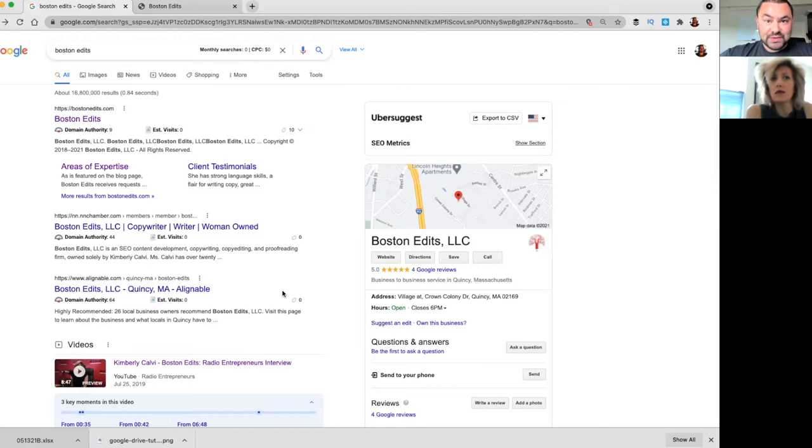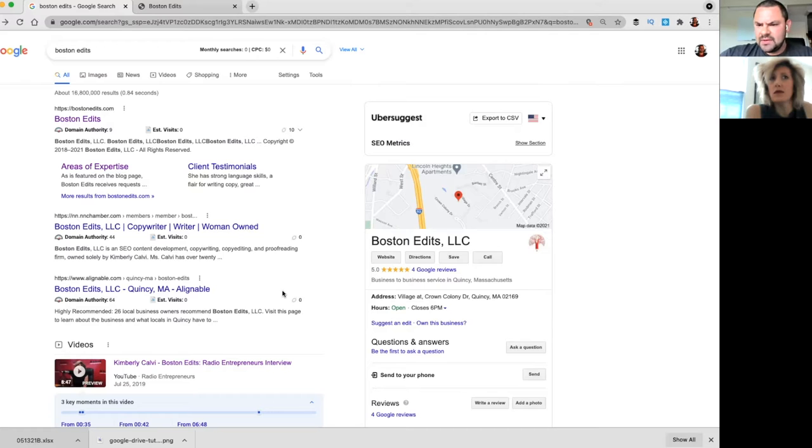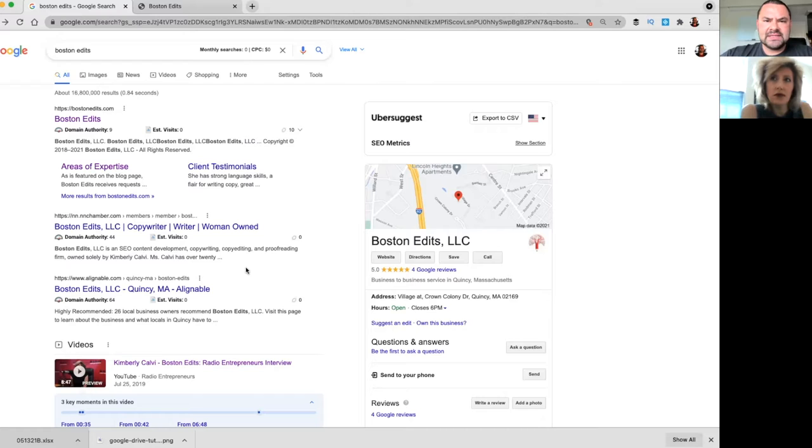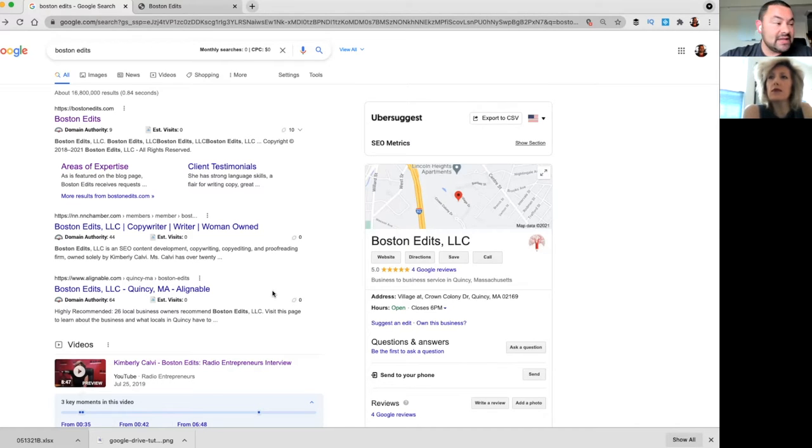So if someone meets you or listens to your podcast, which we'll talk about in a second, or if they meet you at a networking event, I know you belong to the Newton-Needham Chamber, right? Yep. So all of those things, they might go and say, oh, what's Boston Edits? They might have your business card, they go on, and now they're going to see all this cool stuff.